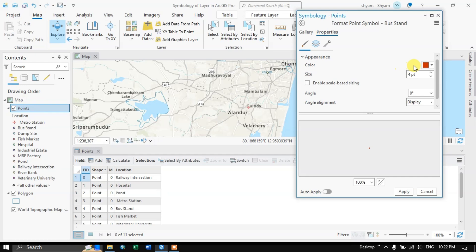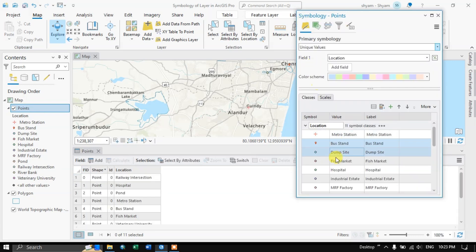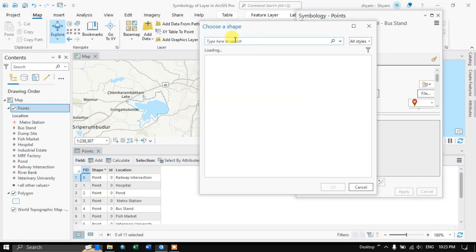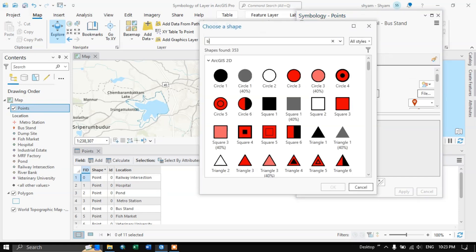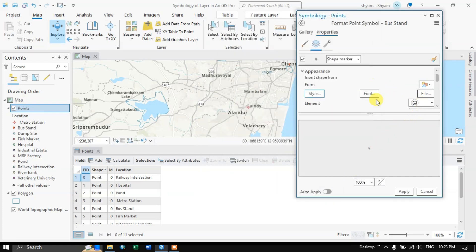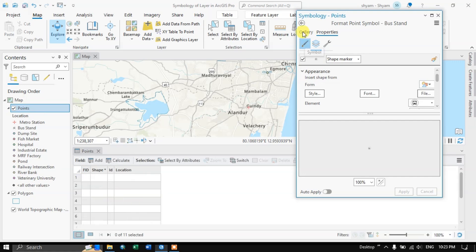Go back and you can choose the color and size. Now let me apply and go back. Sorry, this one is a bus stand — so once again go to the Style option. Now I'm going to choose bus stand — let me search for 'bus'. You can see here bus stand or bus station options. Apply and go back.